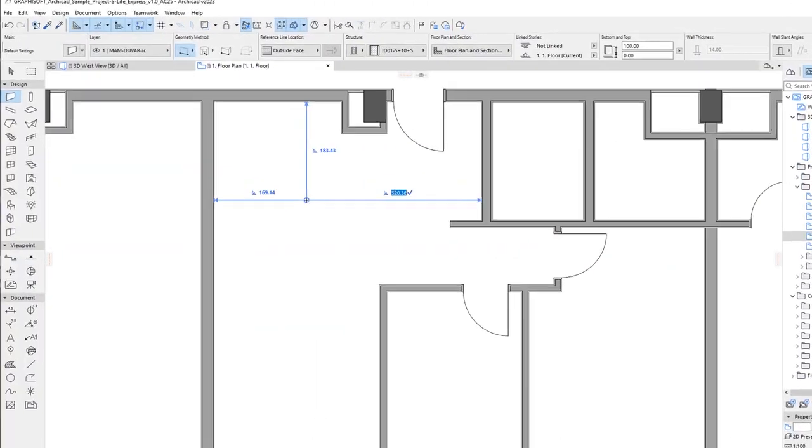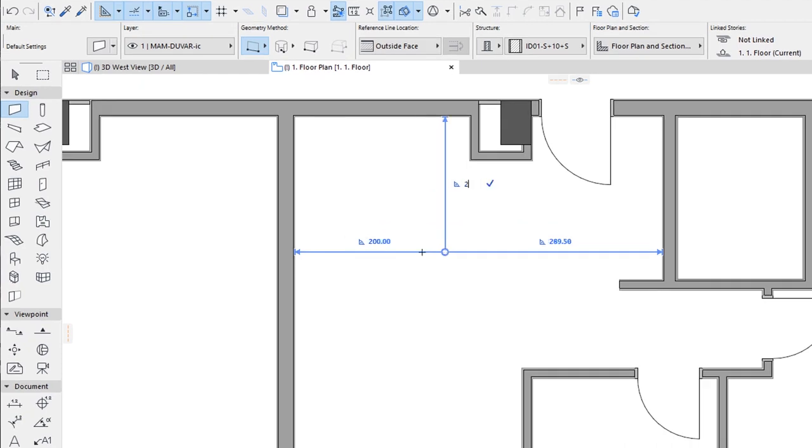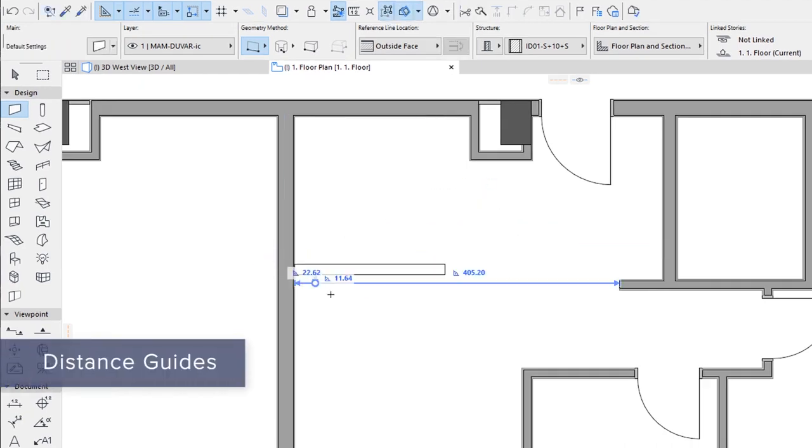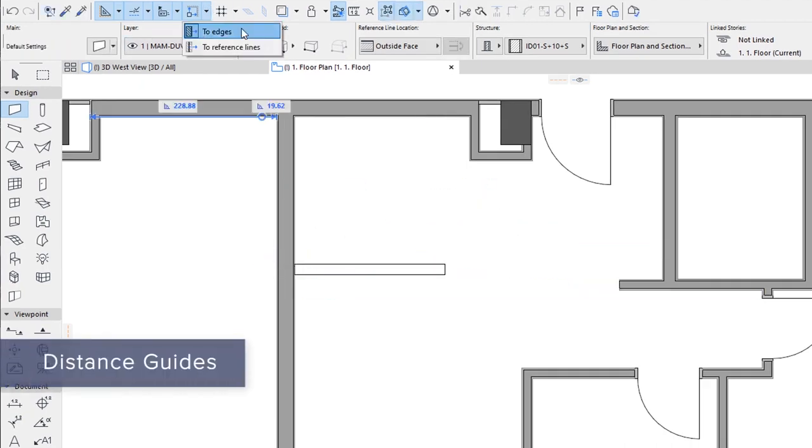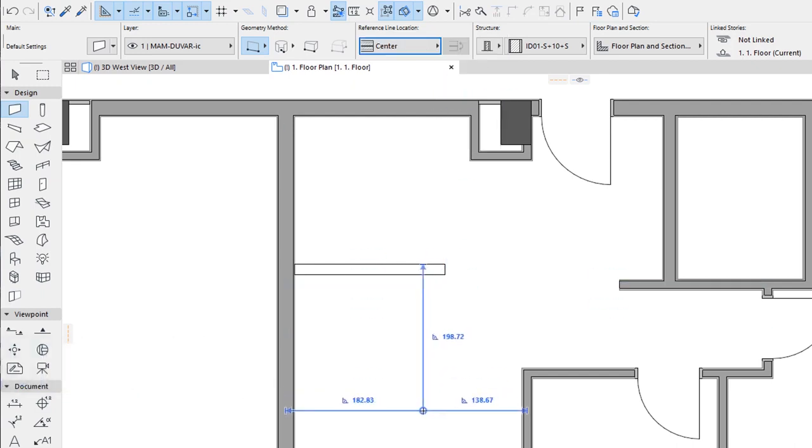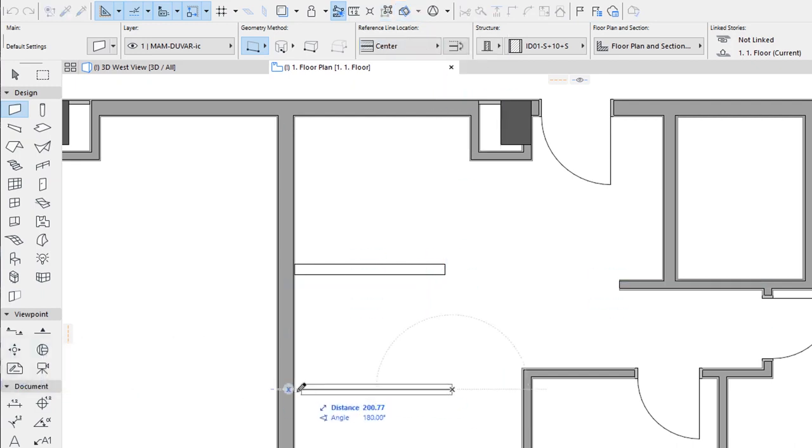Boost modeling productivity with distance guides. Place and move elements on the floor plan faster with greater accuracy thanks to intuitive guides that show the distance to surrounding elements.